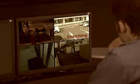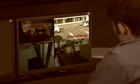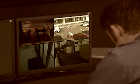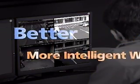In addition, when operators are requested to provide video to the authorities, it can take an inordinate amount of time to produce the requested clip because a huge amount of recorded data has to be searched. There is a better, more intelligent way to meet these challenges.